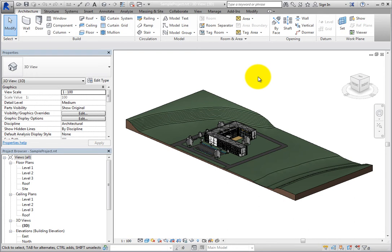When it initially displays, the ViewCube is in an inactive state. When inactive, it provides visual feedback about the orientation of the current 3D view.